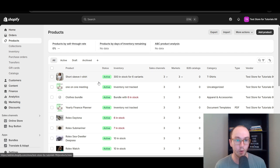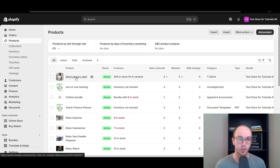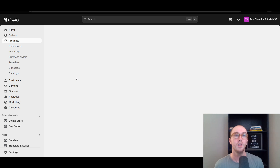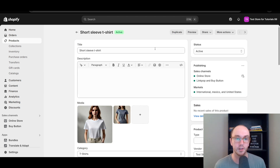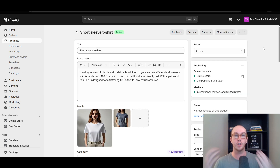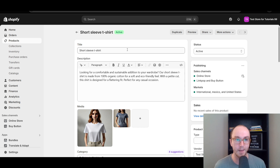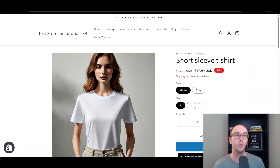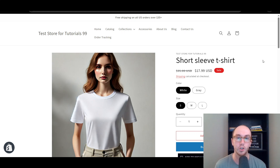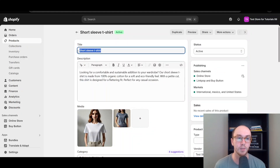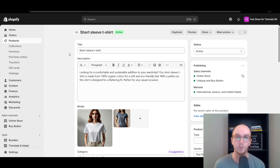We're going to be editing the short sleeve t-shirt to start, just for editing a single product. Click on the product. Now by default, when you create a Shopify product, it will automatically take the title — so if you have 'short sleeve t-shirt' it will automatically take that title and put it in the URL handle. It will automatically put 'short-sleeve-t-shirt' as the URL handle because that's what you gave it for the title of the product. Shopify automatically does that.